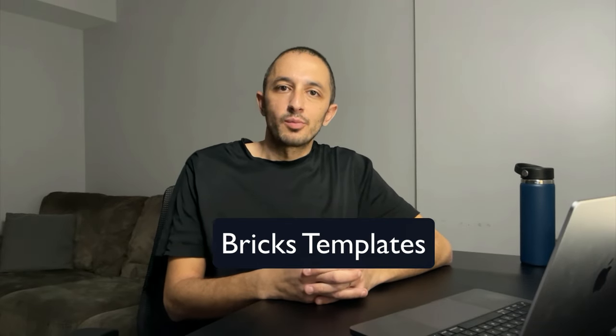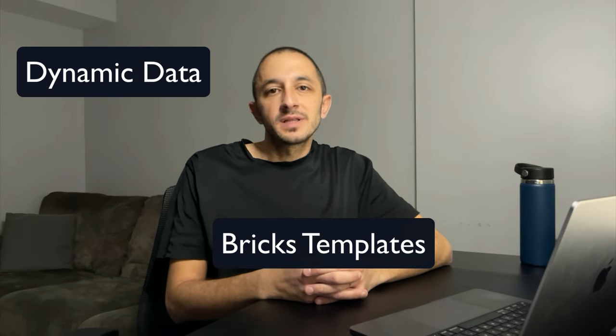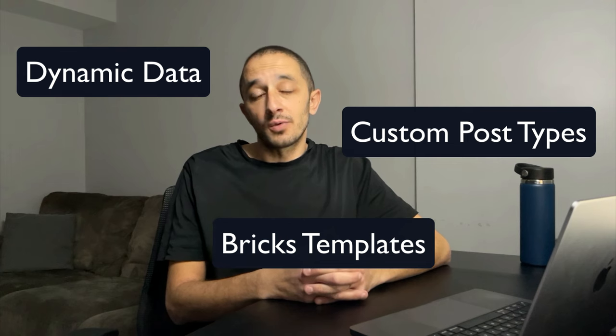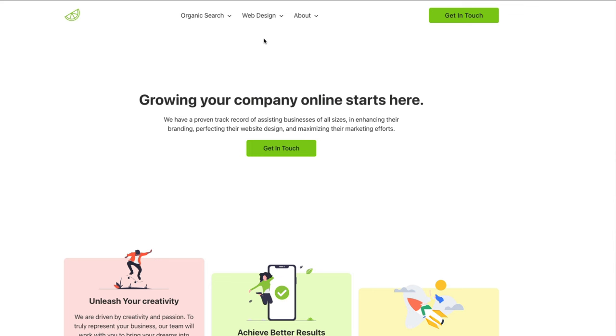Hi, everybody. In this video, I'm going to show you how to work with Bricks templates, dynamic data, and custom post types so that you can render many different pages only using a single template.